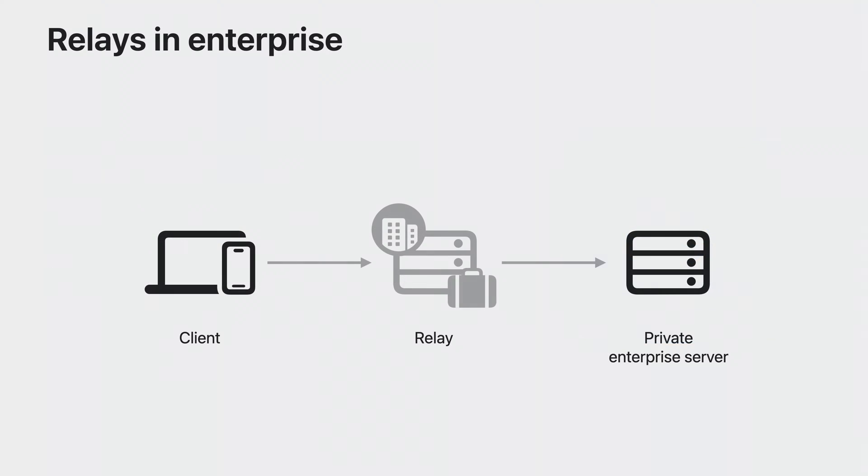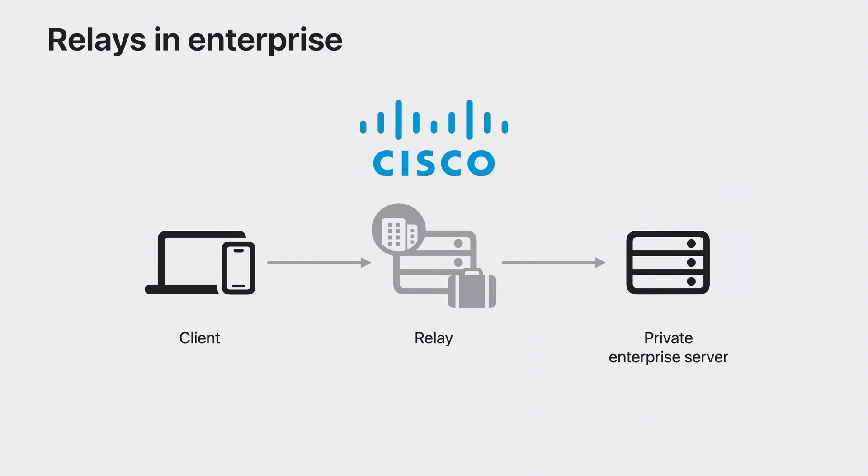Enterprise companies that want to use relay servers as an alternative to VPNs now have options to use them with their own infrastructure. Cisco is providing an enterprise relay service as part of the Cisco Secure Edge offering. We're excited to see enterprises adopt this option for providing remote access for their users.